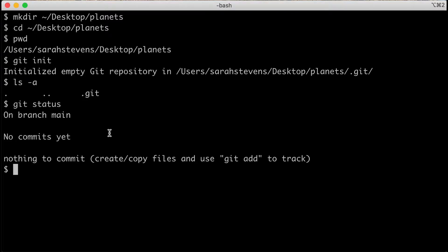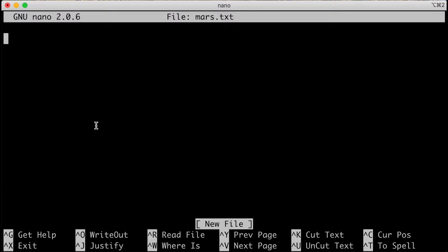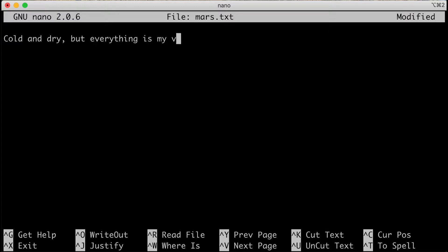We're going to use a text editor called nano. We'll make our first file — a study of Mars — so we'll type nano mars.txt to create a file called mars.txt. Press enter, and then let's add some text: 'cold and dry, but everything is my favorite color.'